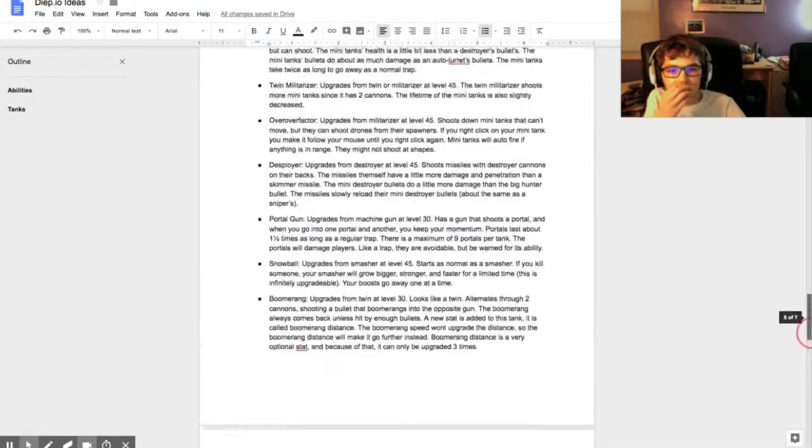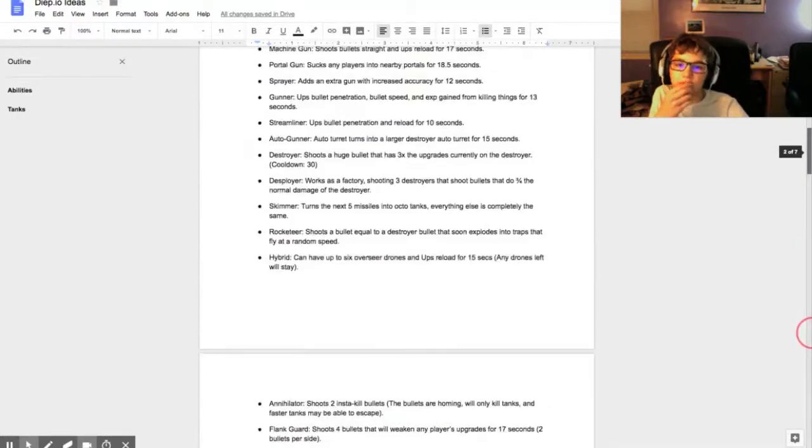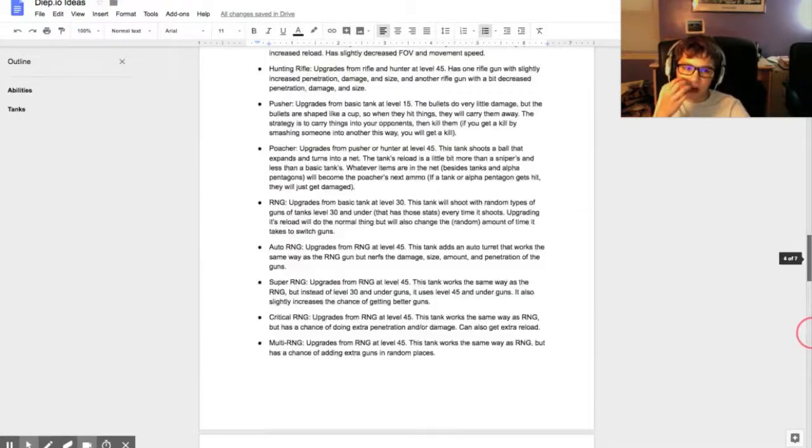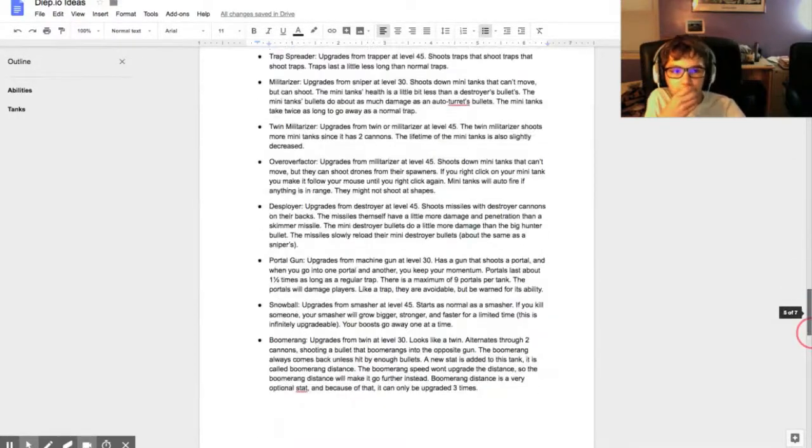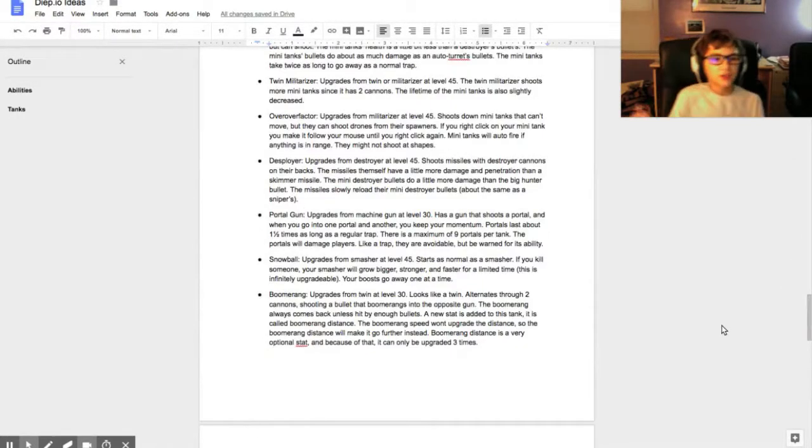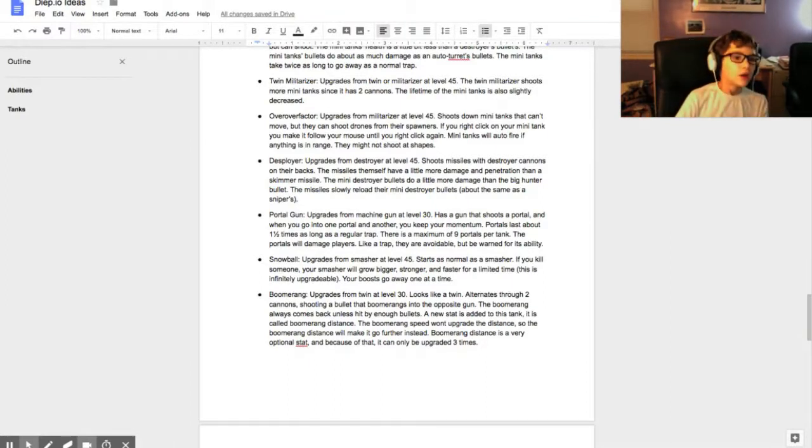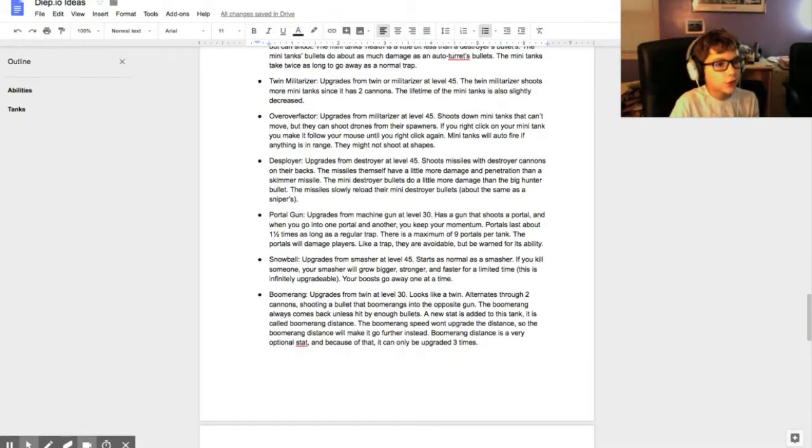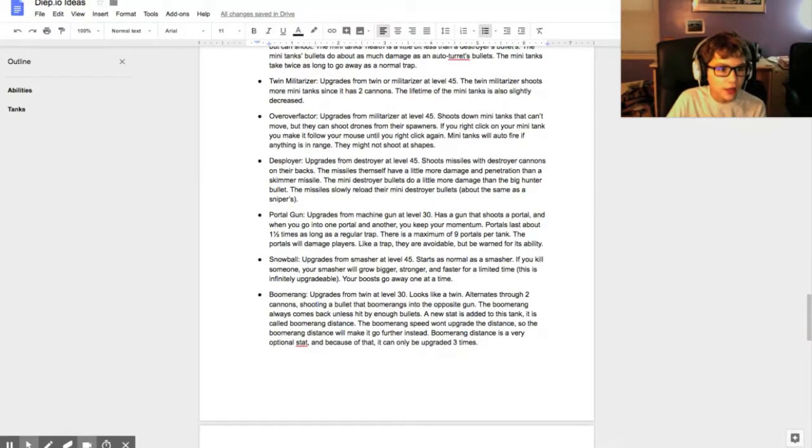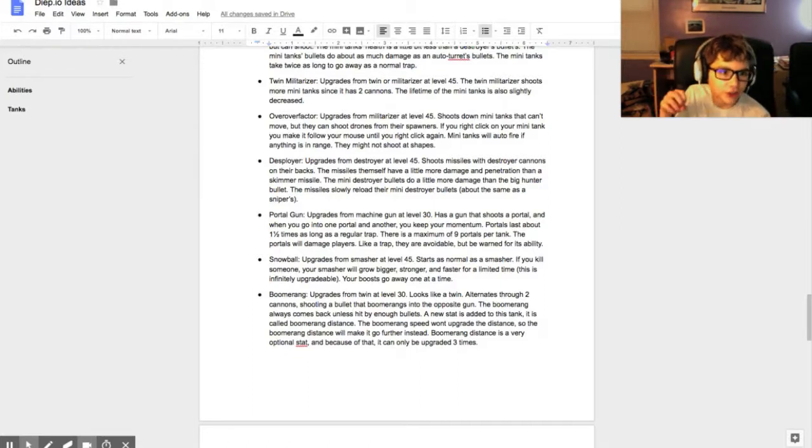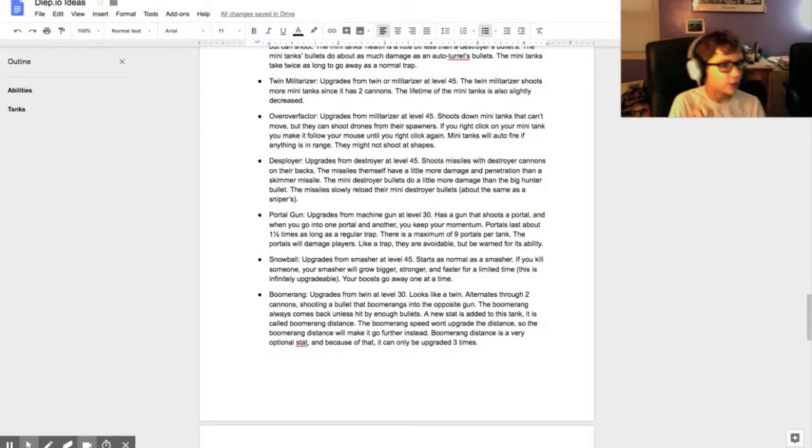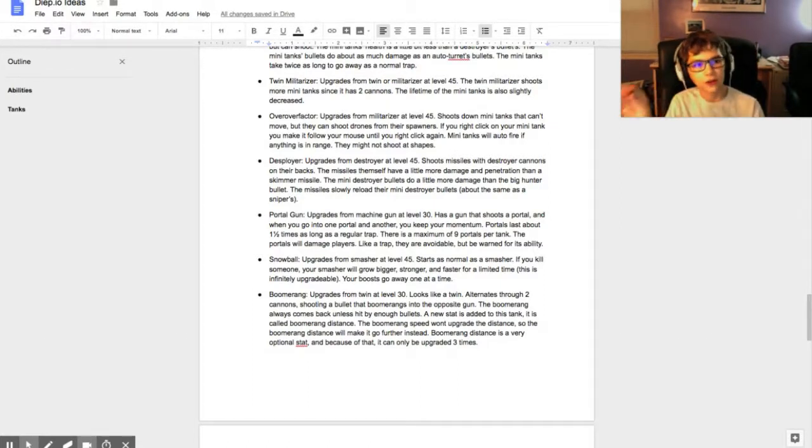Some of the stuff is work in progress, so yeah, that's just a showcase of my document. If you like this video, leave a like and be sure to look at this document in the description.